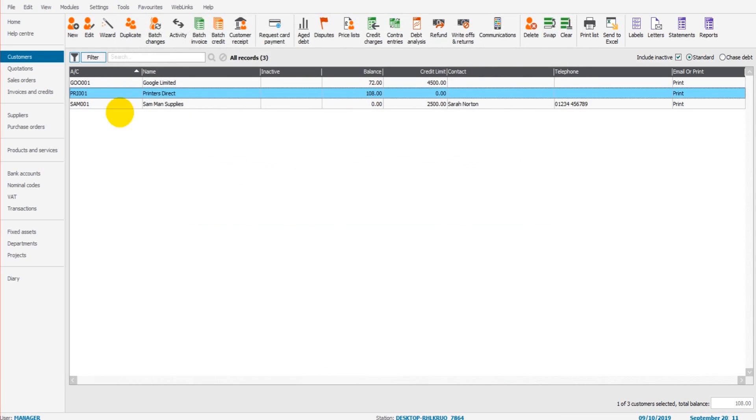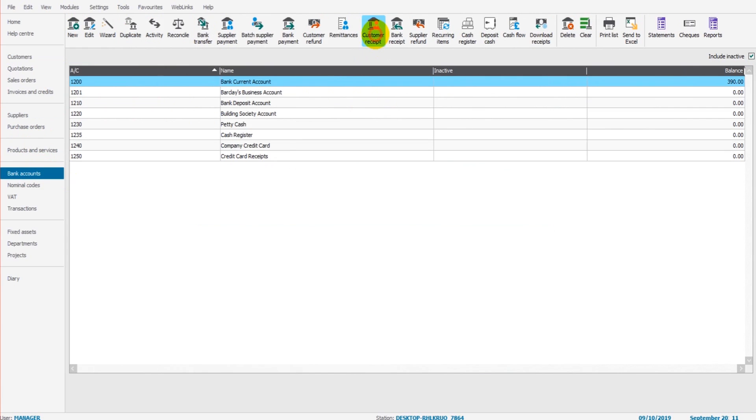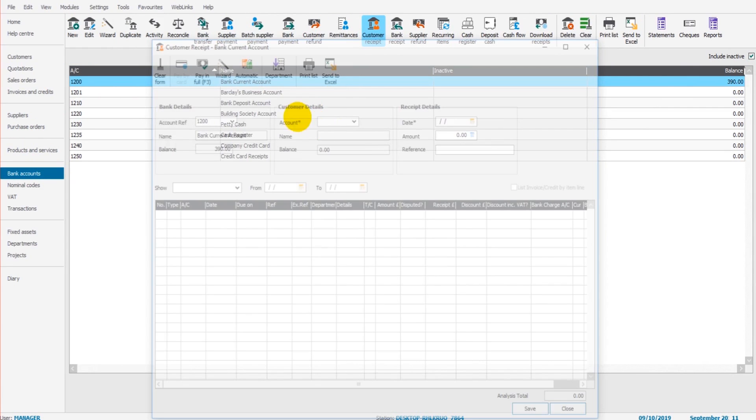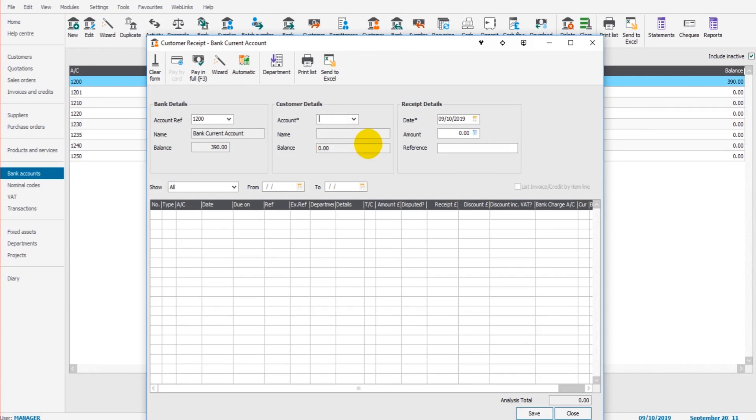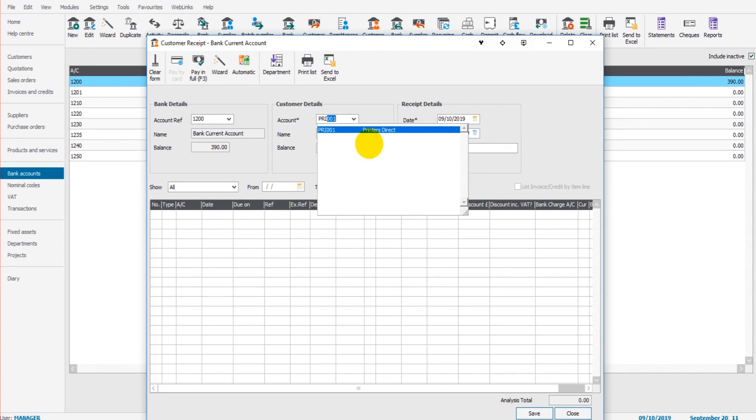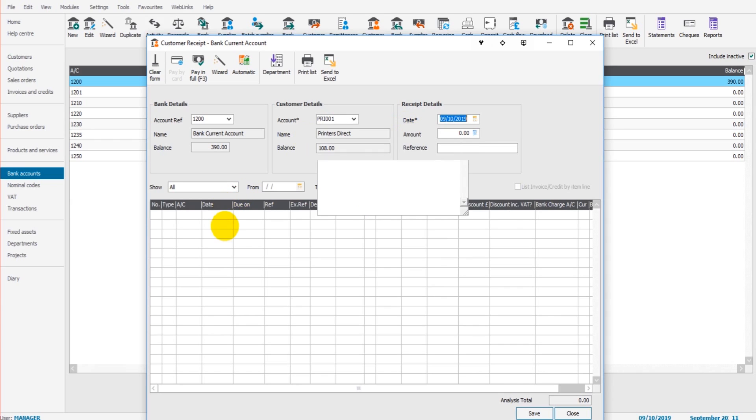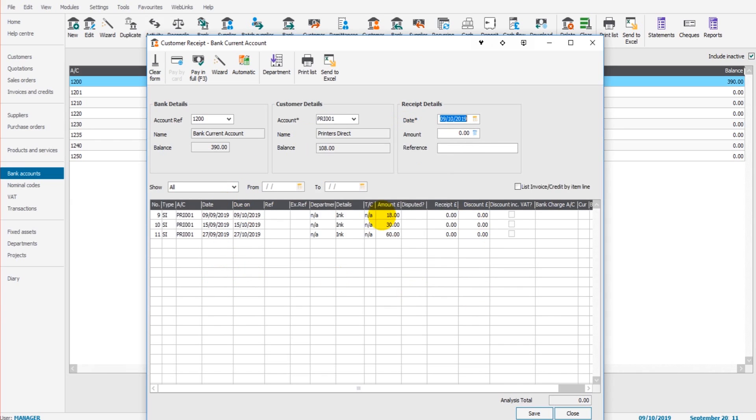So how do we allocate that payment received? We go to customer receipts, we bring up the customer account. So printers direct, all we need to do is start typing and the drop-down list will appear automatically. Select printers direct, all outstanding invoices will appear in this list below.